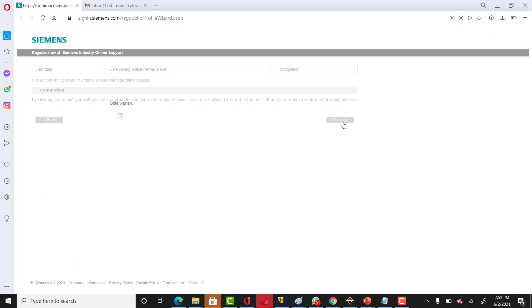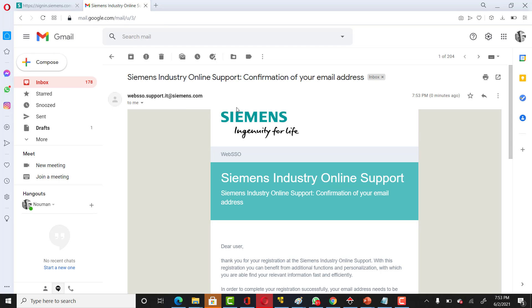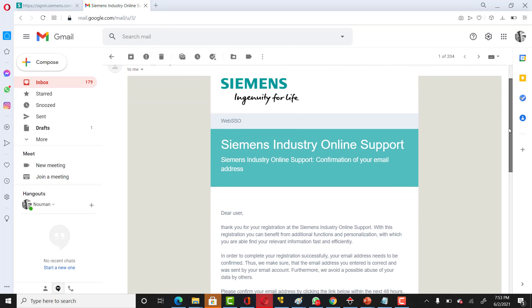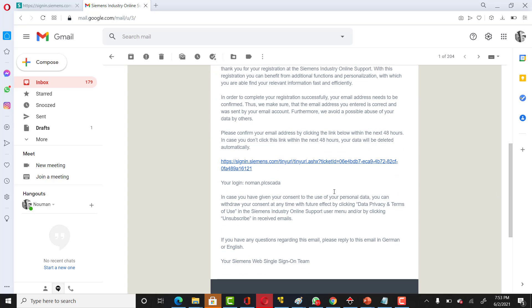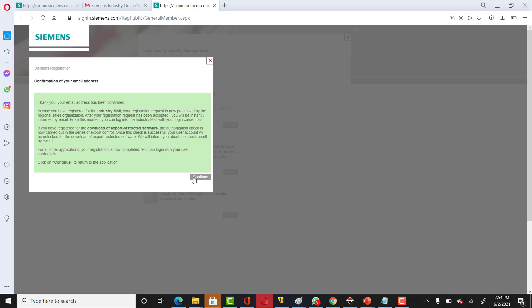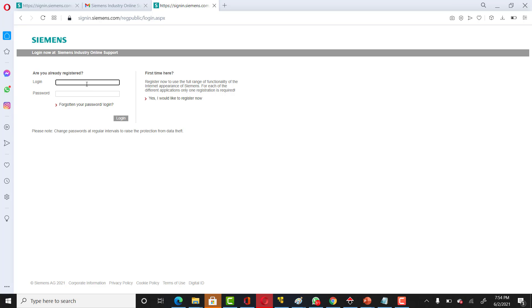Then on your email, whatever you have provided, you will get a confirmation email. All you have to do is click on this. You can just click on continue and now you can definitely log in to your account. You have to provide your login and password, click on login.